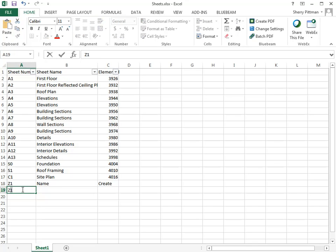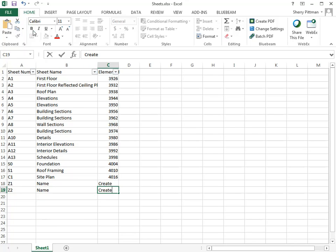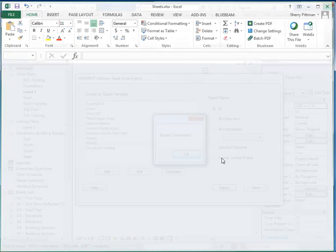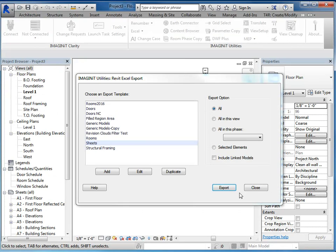So we'll say Z2, name, and create. So then I'll go ahead and save this. And I'll close it. In Revit, we'll go ahead and close this dialog box.